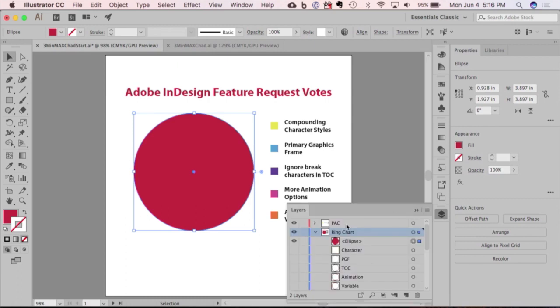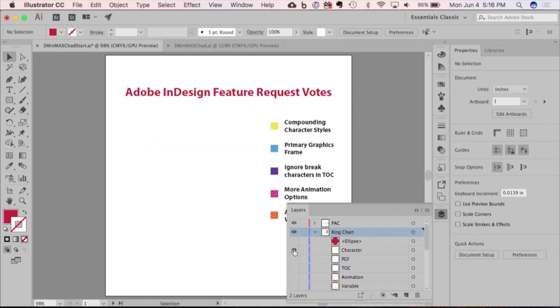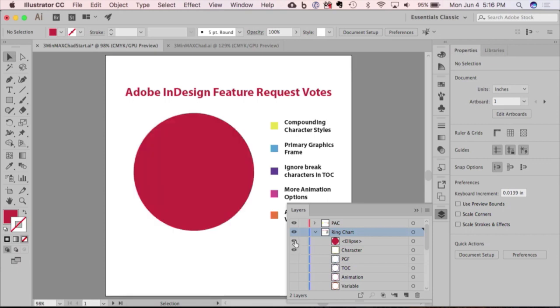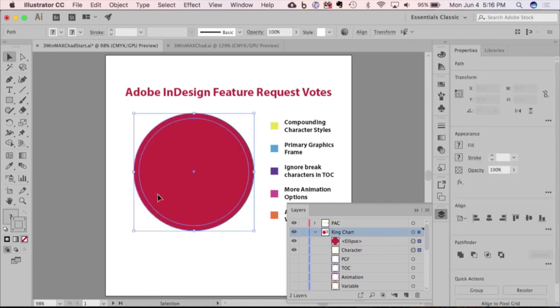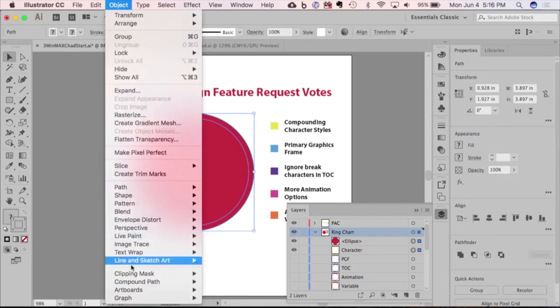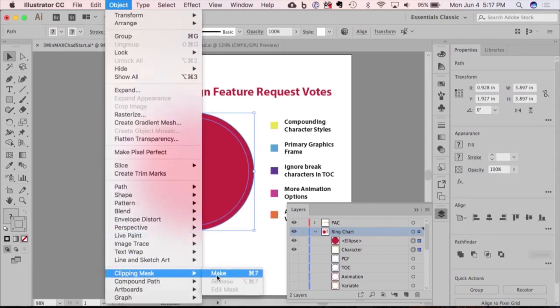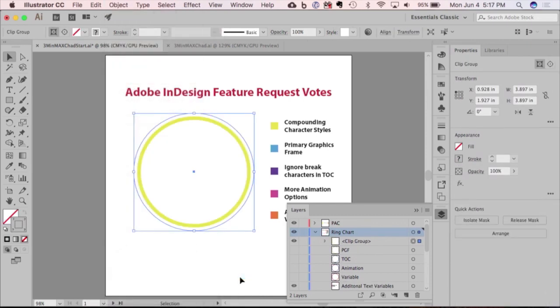So what I'm going to do is I created just kind of like a circle with a stroke applied. I can confirm that's a circle. And then I put the ellipse on top of it. And what I'm going to do is I'm going to select both of these shapes and I'm going to go to Object Clipping Mask Make. So that kind of clips that entire shape.